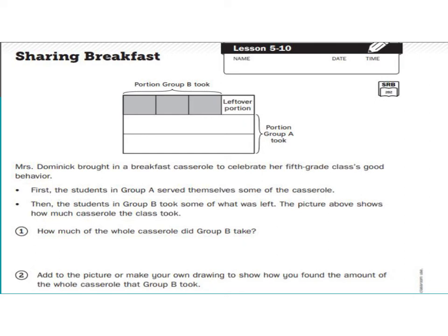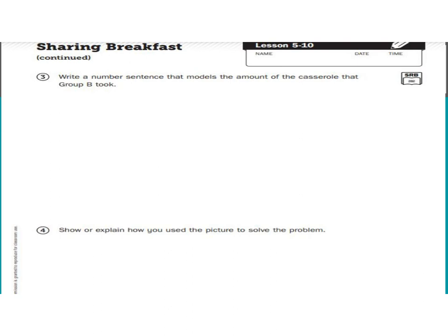In your slides today, you're going to have a separate attachment with these pages so that you can actually write on them. I just wanted to introduce the problems to get you started. For the second page, we continue: number three, write a number sentence that models the amount of the casserole that group B took; and number four, show or explain how you used the picture to solve the problem. You may have to go back and reread each question, look at the diagram, think about what they did and how they did it. Does it relate to anything else we've done in class that you can apply to this problem? Probably — so think about that.